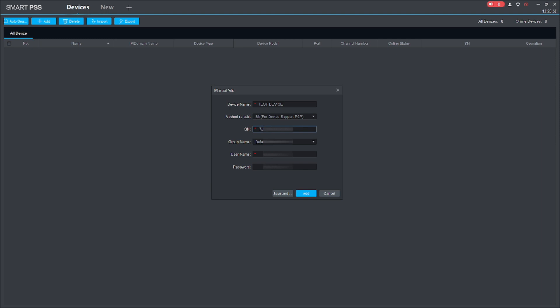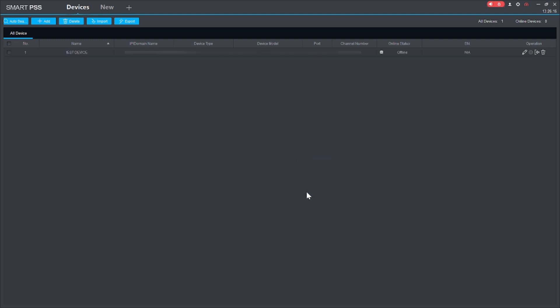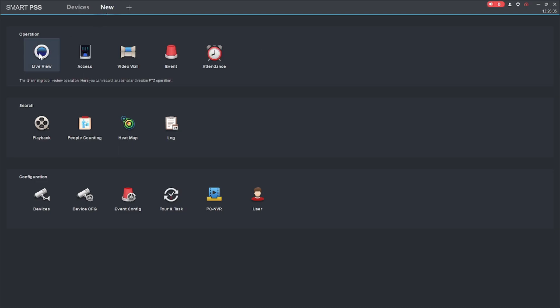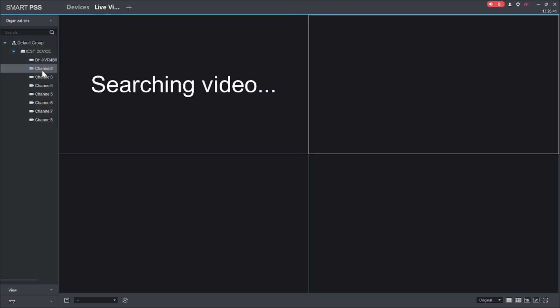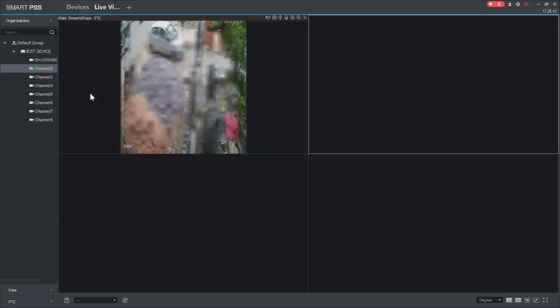And you should leave the default group here. Username and password, this is the username and password of the device you are adding. Please don't be confused, this is the username and password of the device you're adding, like DVR or whatever. Put password and just click add. When I do this, it comes offline. It totally depends on your speed. Now it is online. Totally depends on your speed at your end and your remote location's speed. Now just click the live view and after that just click on any channel. So now the camera comes online.